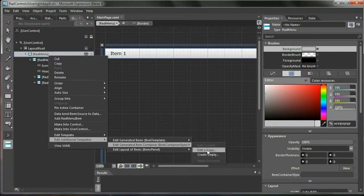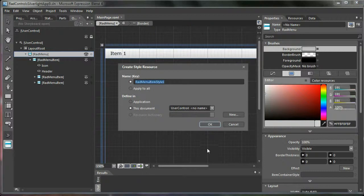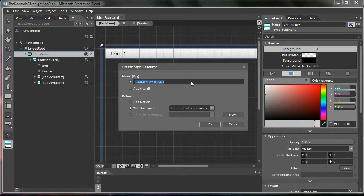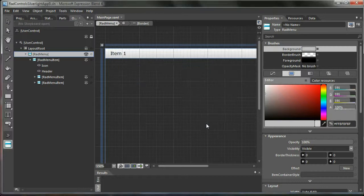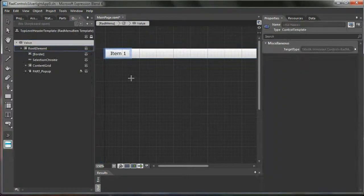Just do like this: go to RadMenu, right click, edit additional templates, edit generated items container, edit a copy. It will create for us a RadMenu item style, not RadMenu style, RadMenu item style.